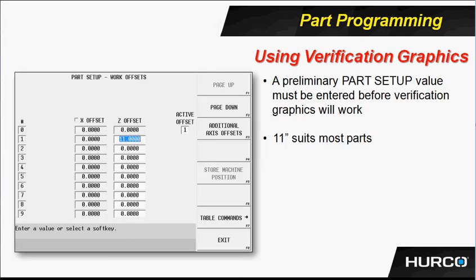Now, to use the verification graphics, when you create a brand new program, you're going to get a work offset or a part setup for Z of zero. That means, as we talked about in the part setup screen description, that there's no distance from the face of the spindle nose, which is the back of the chuck, out to the part. Well, the control knows that if you are trying to turn something negative into the headstock from that location, it cannot do that and you're going to get an alarm. So you have to put some arbitrary value in the Z offset just to get graphics to run.